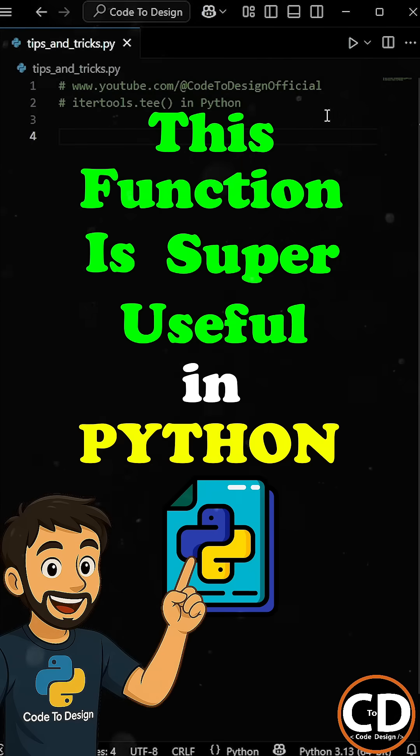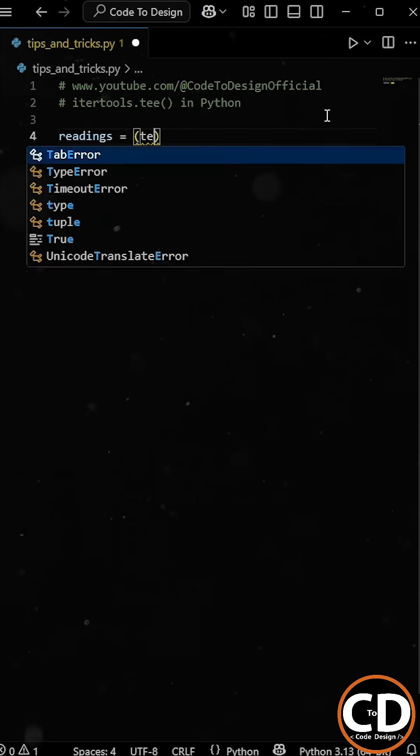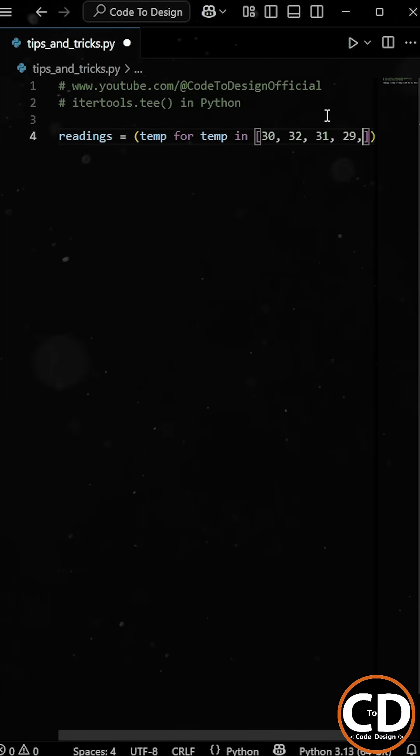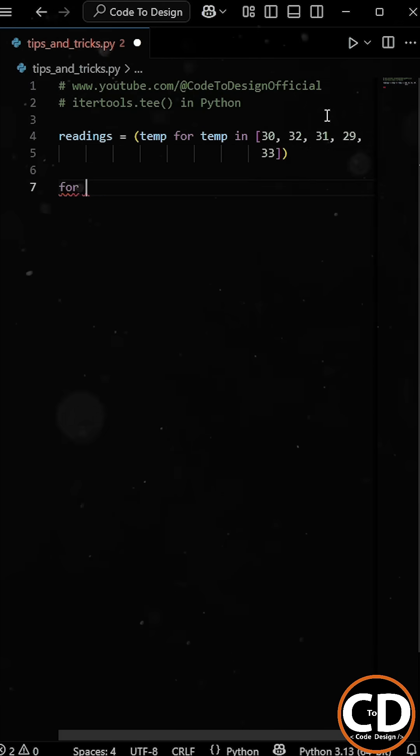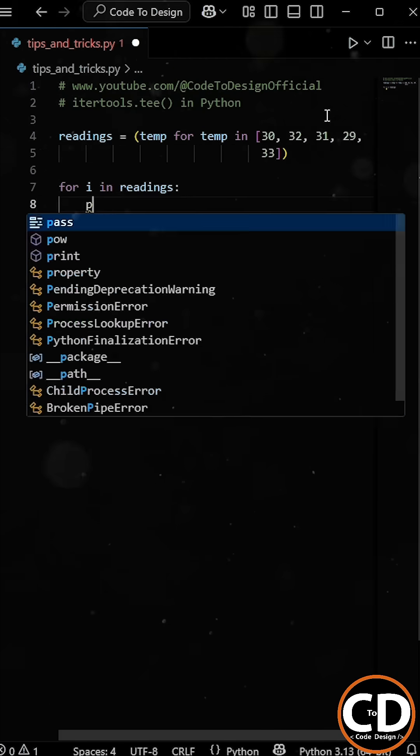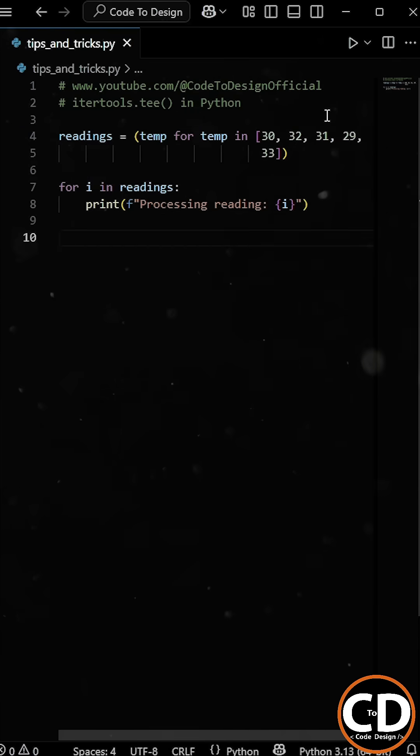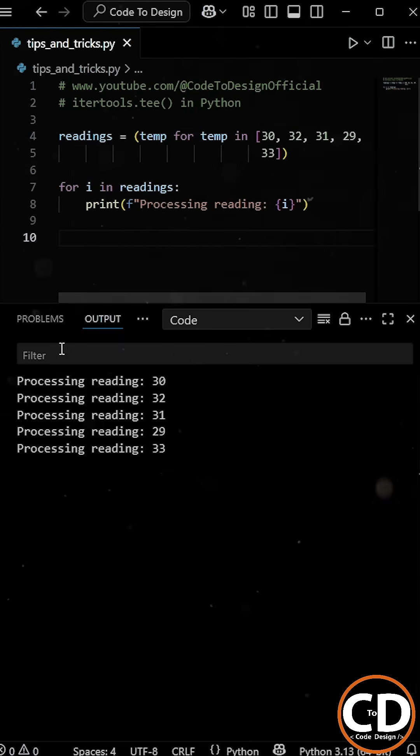Now this function is super useful in Python. Let's say we have a generator that gives us the live temperature readings. Normally, if I use the for loop to loop through this generator once, then you can see it works fine.